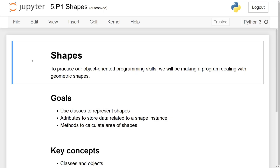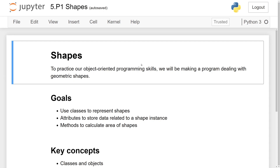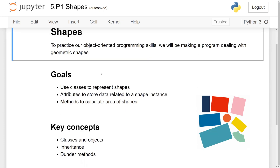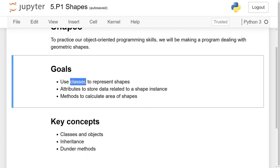As you may have realized, classes are generally used to model things that exist in the real world. So today, to practice our object-oriented programming skills, we'll be making a program that deals with geometric shapes. We can use classes to represent shapes. For example, we can have one class that represents quadrilaterals and another that models circles.